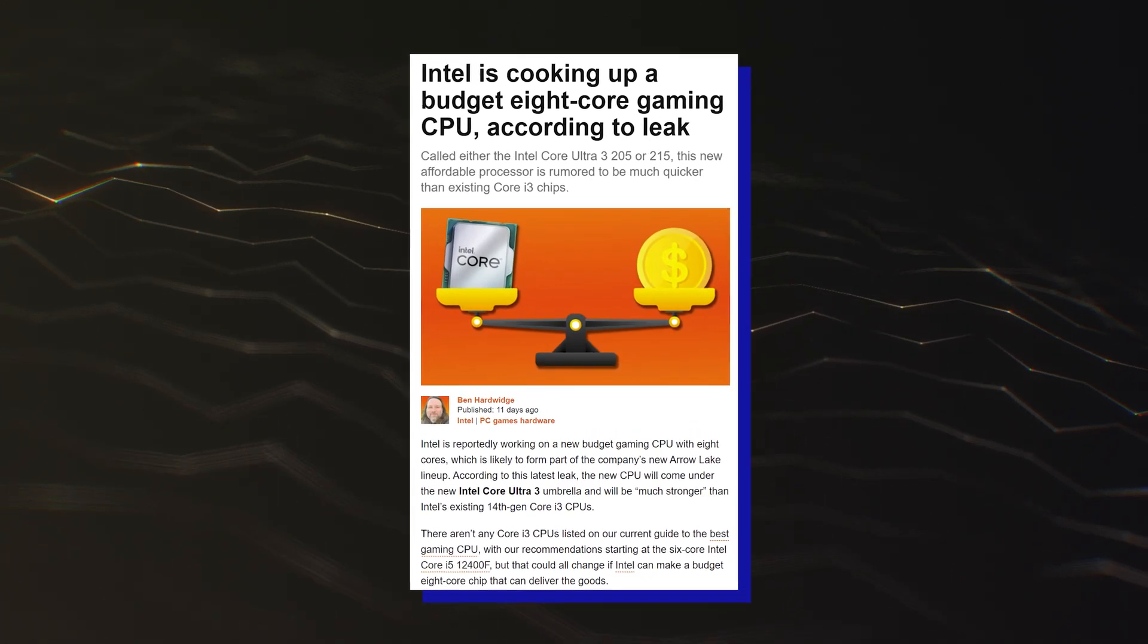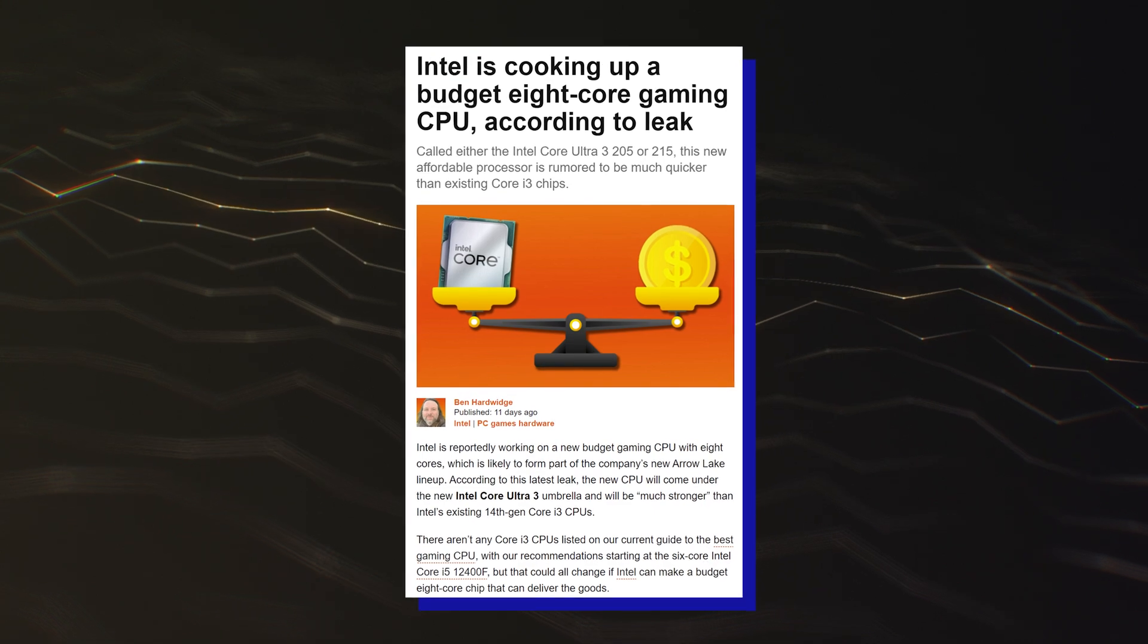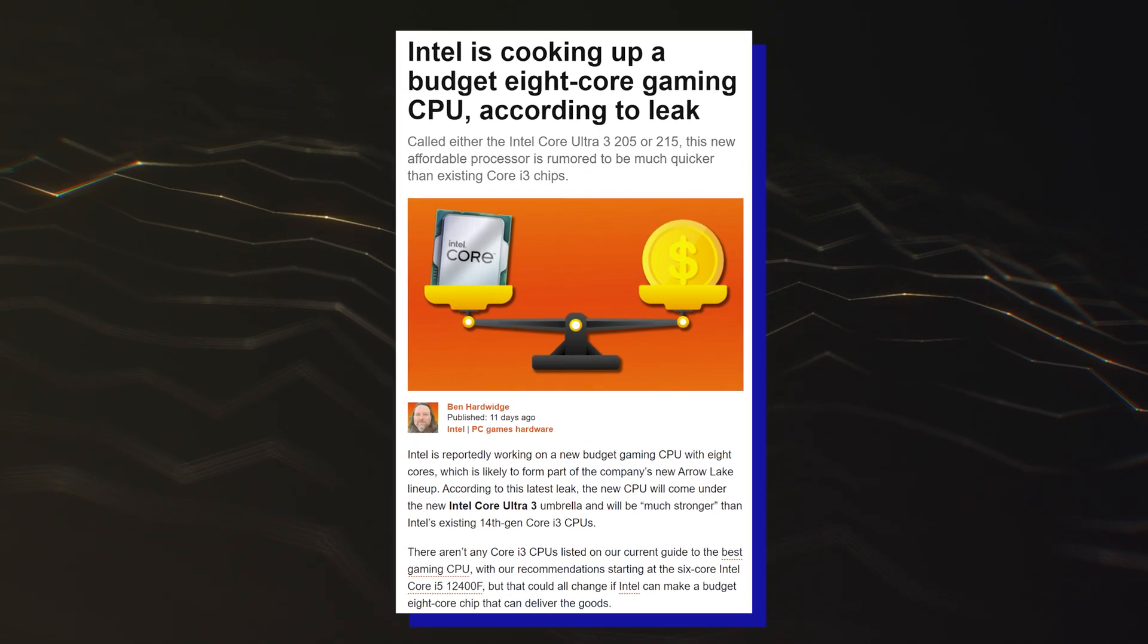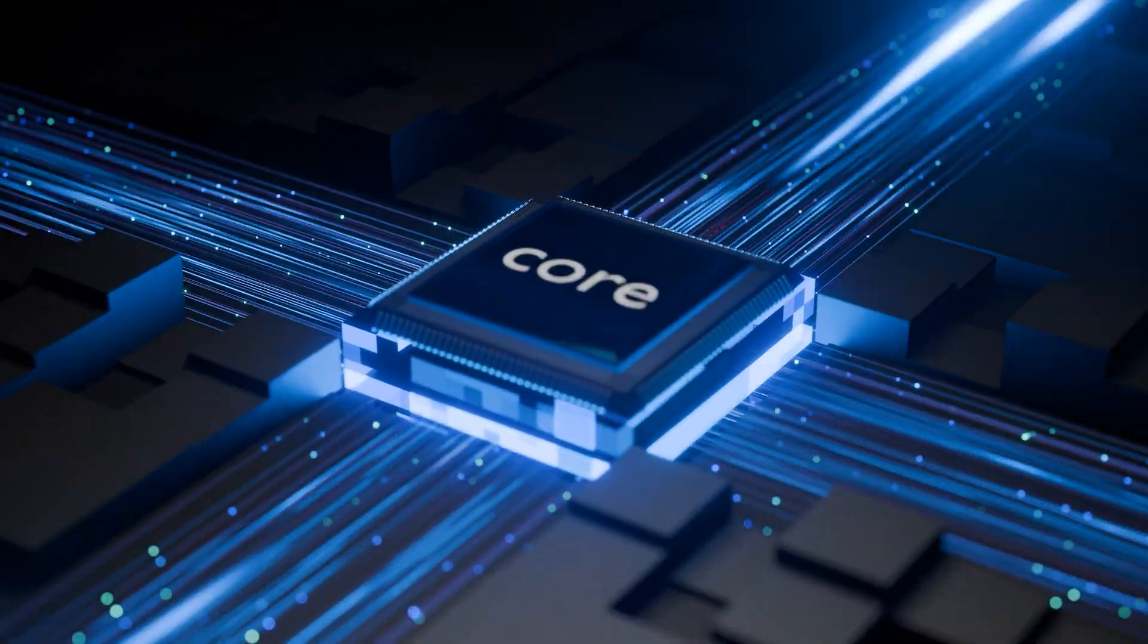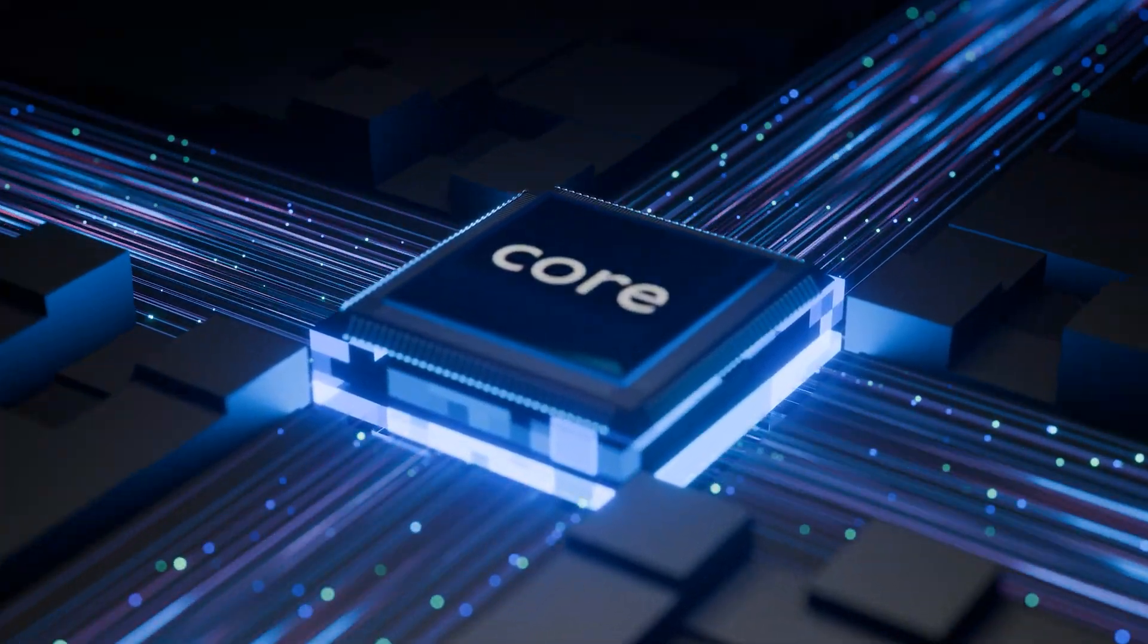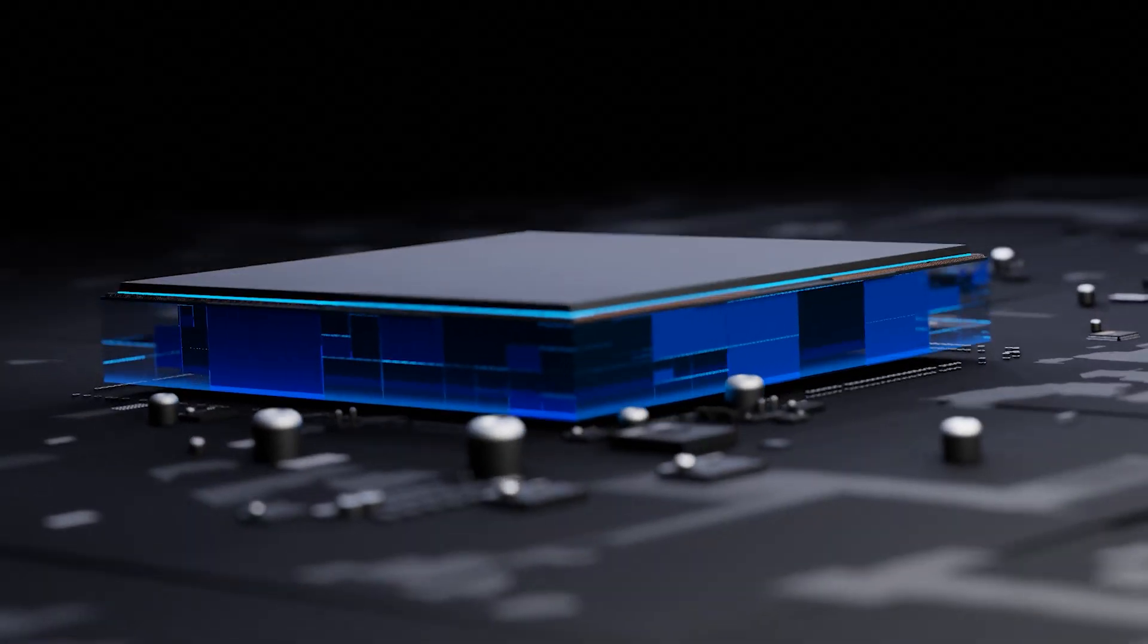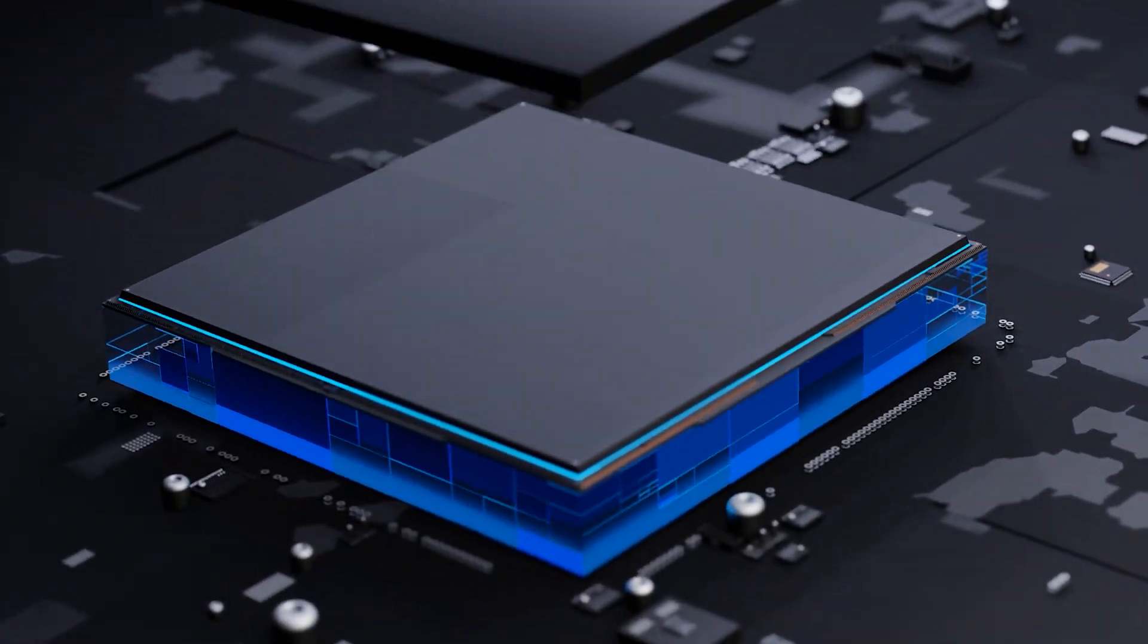The rumor mentioned that Arrow Lake Core i3 replacements would still retain the Raptor Lake architecture, but it looks like the changes will be more drastic than previously anticipated.